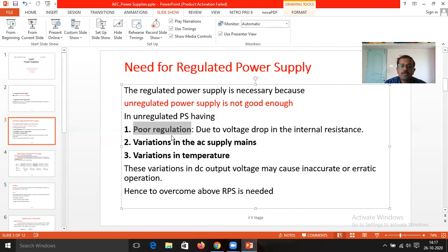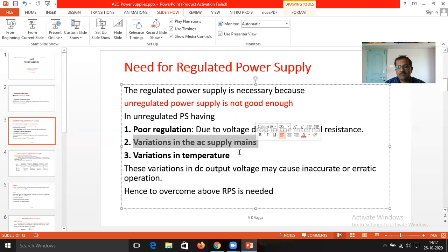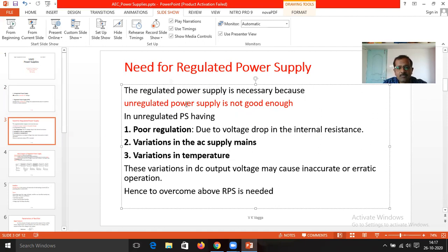Poor regulation is mainly due to the internal resistance of the power supply. If the internal resistance varies, it is also going to vary the output voltage in case of the unregulated power supply. Another reason is the variation of the AC mains supply. The AC mains coming from the main board is not constant — it is always fluctuating — and according to that, the output voltage is also going to fluctuate.